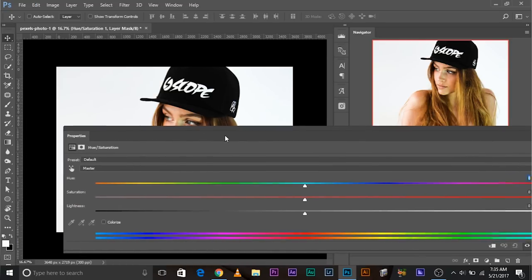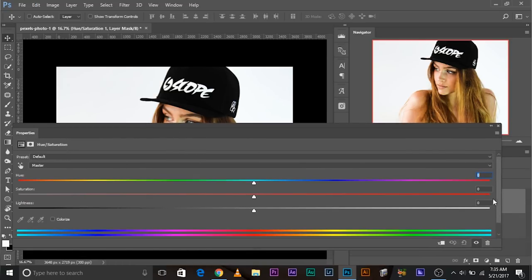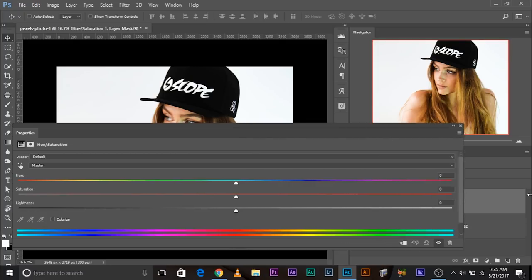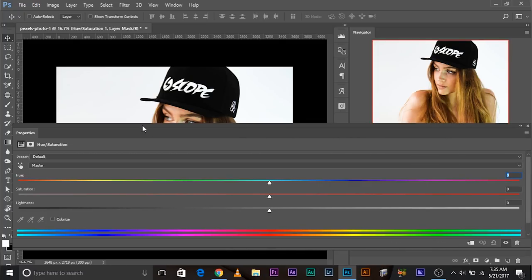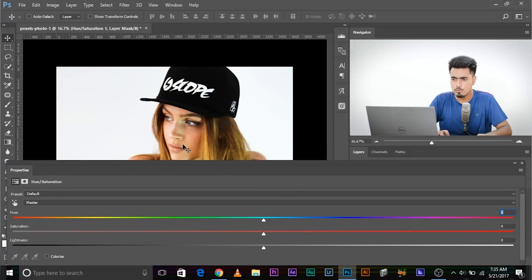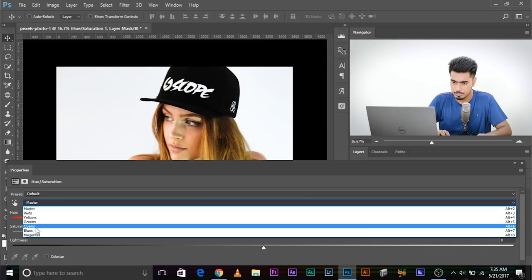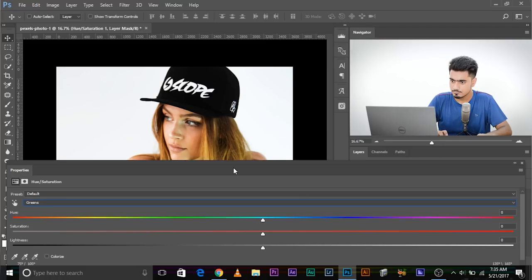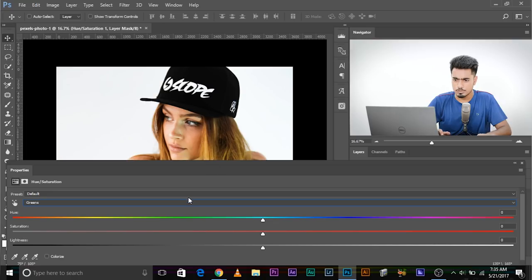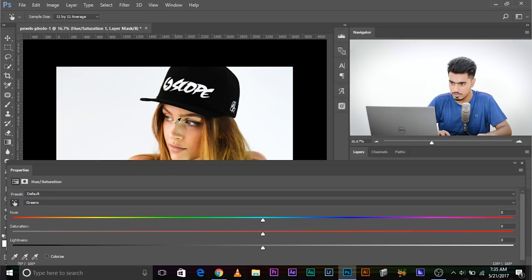Make the panel big by stretching it — it's necessary that you have it big. We need to remove the green, so we'll click here and choose Greens from the dropdown menu. You can also click the sample tool and click on the greens to sample that color.